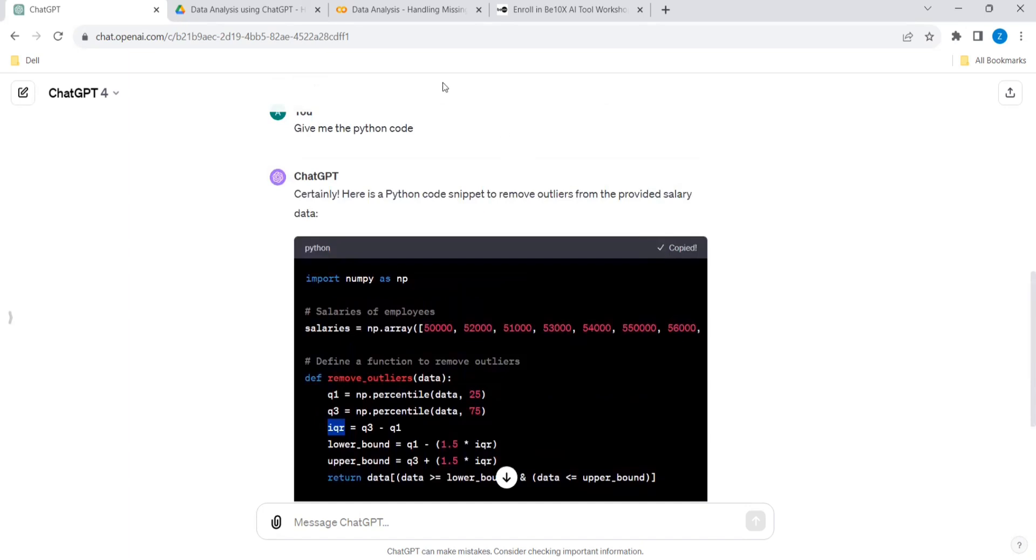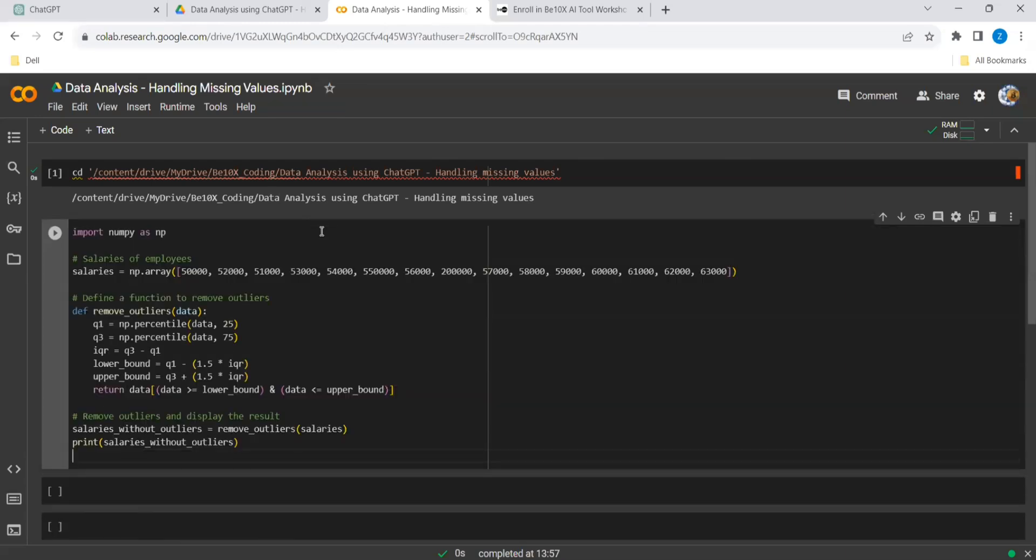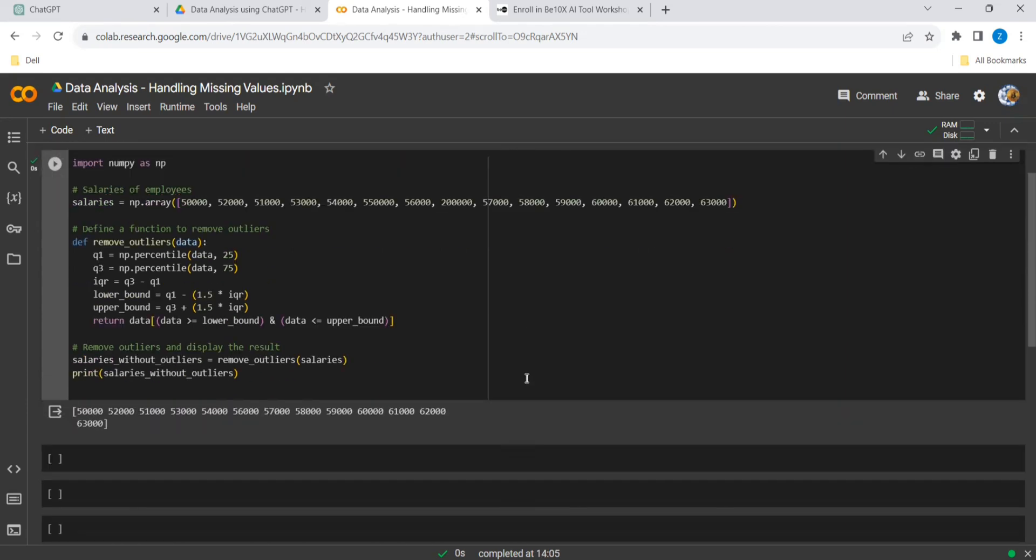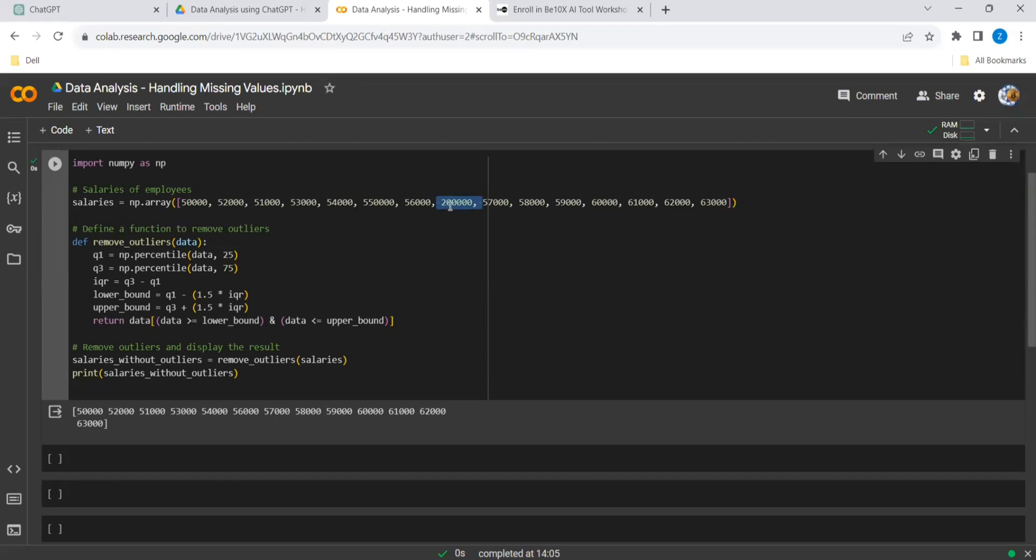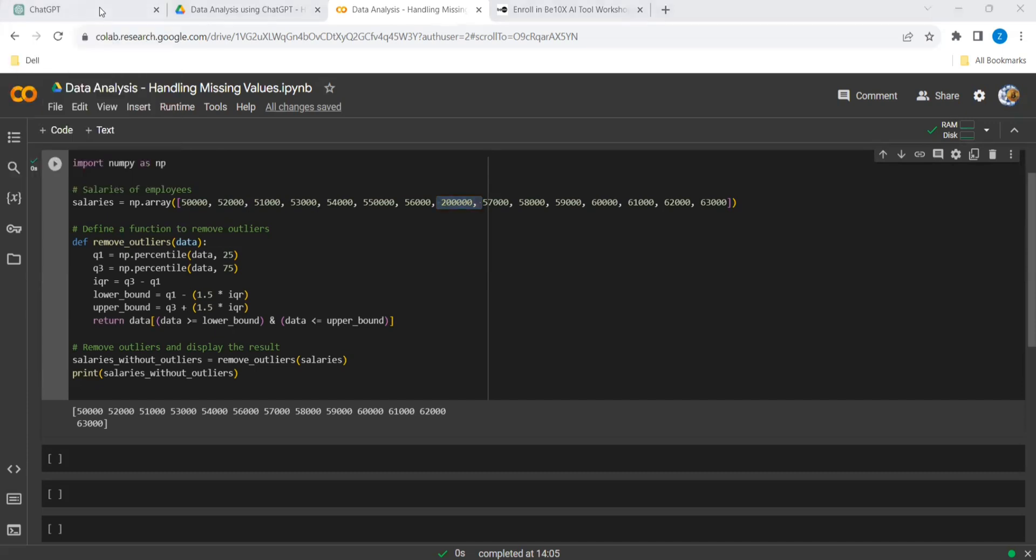We will copy this code. I'll be going to this part - this is my Google Colab. So this is the code over here, I am executing. Okay, yeah, we have got the result. If you look over here, this part - 550,000 is not there. After this, this is not there. And after 56, the two lakh, this is also not there. So it has been removed.